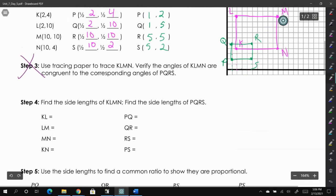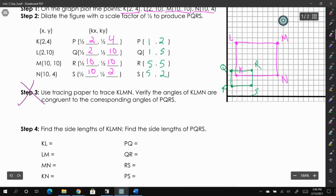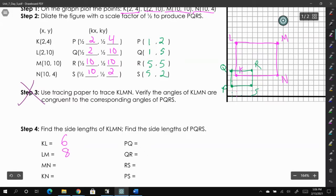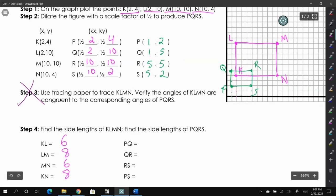Now we're going to find the lengths of each side. KL — counting from K to L — is 6 units. LM is 8 units. Since our lines are vertical and horizontal, we can just count easily. MN is also 6 units, and KN is also 8 units.